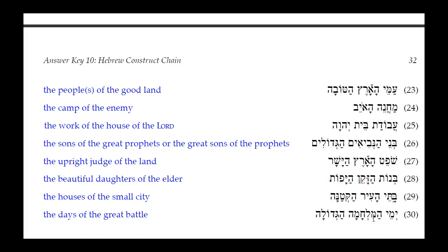Number thirty: Yemei HaMilhama HaGedolah. HaGedolah has a Kamets He ending — feminine singular. Yemei has a Seri Yod, telling us that is the masculine plural construct ending for 'days' from Yom. HaMilhama is feminine, so HaGedolah agrees with it. Translation: 'the days of the great battle.'